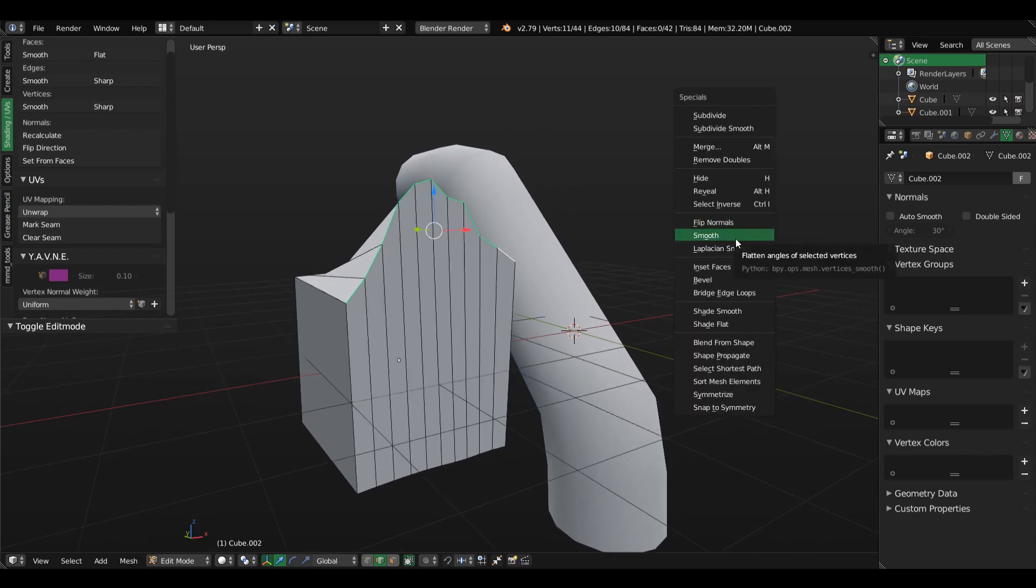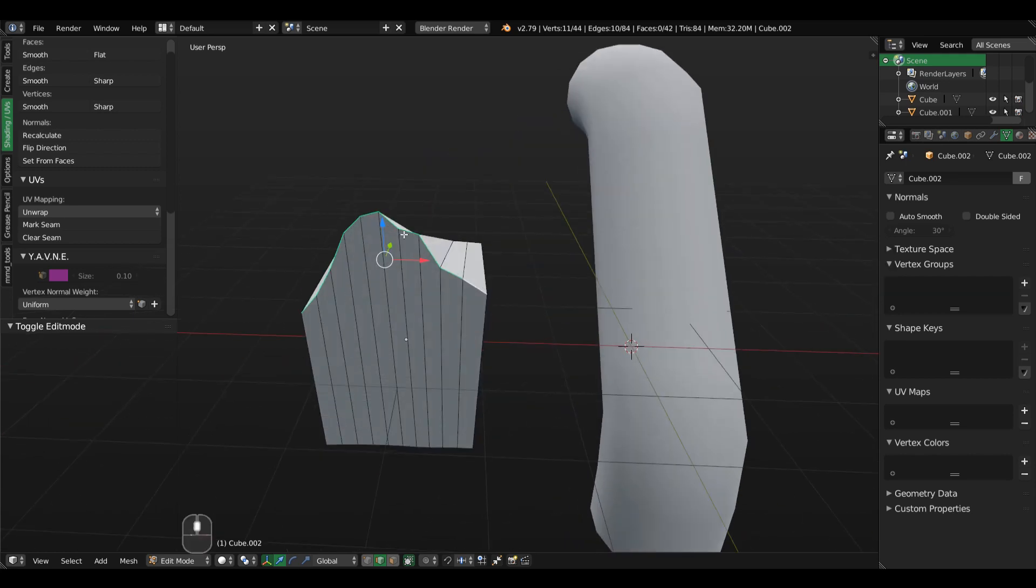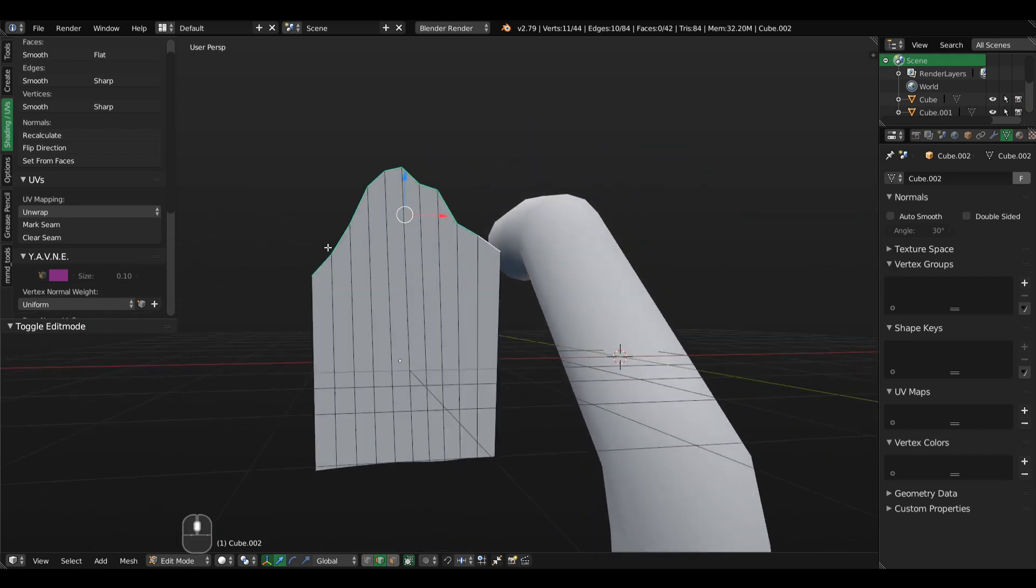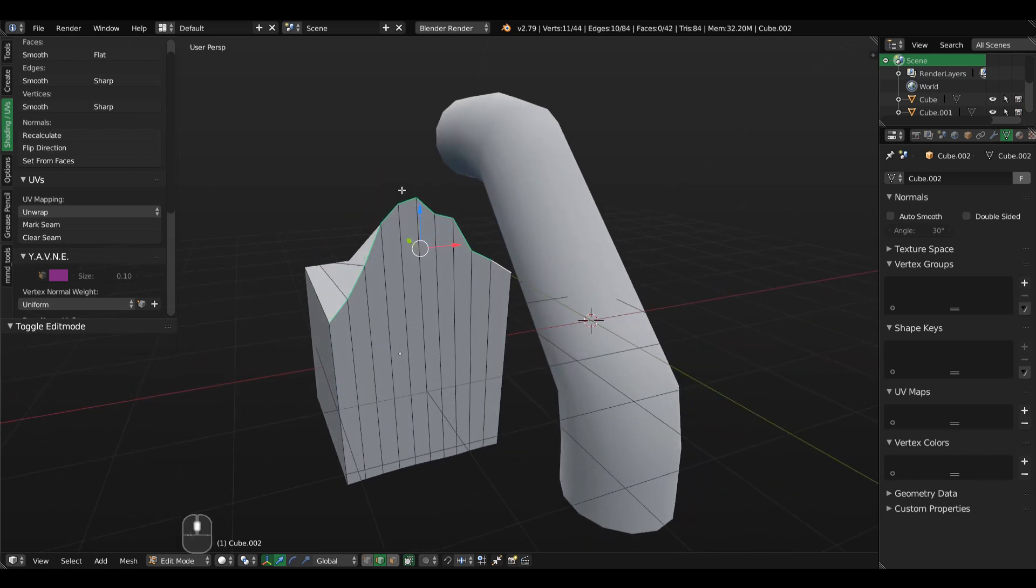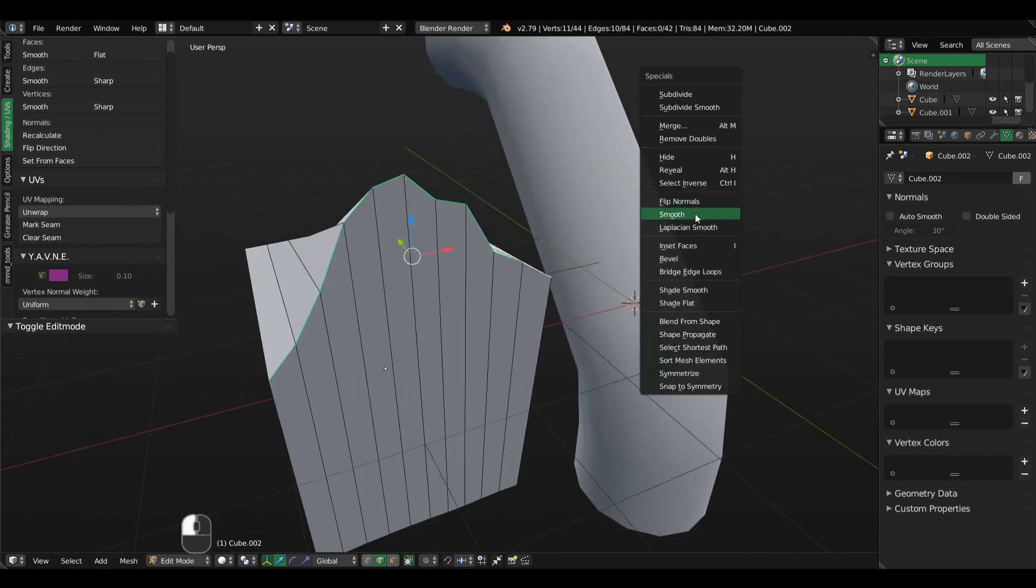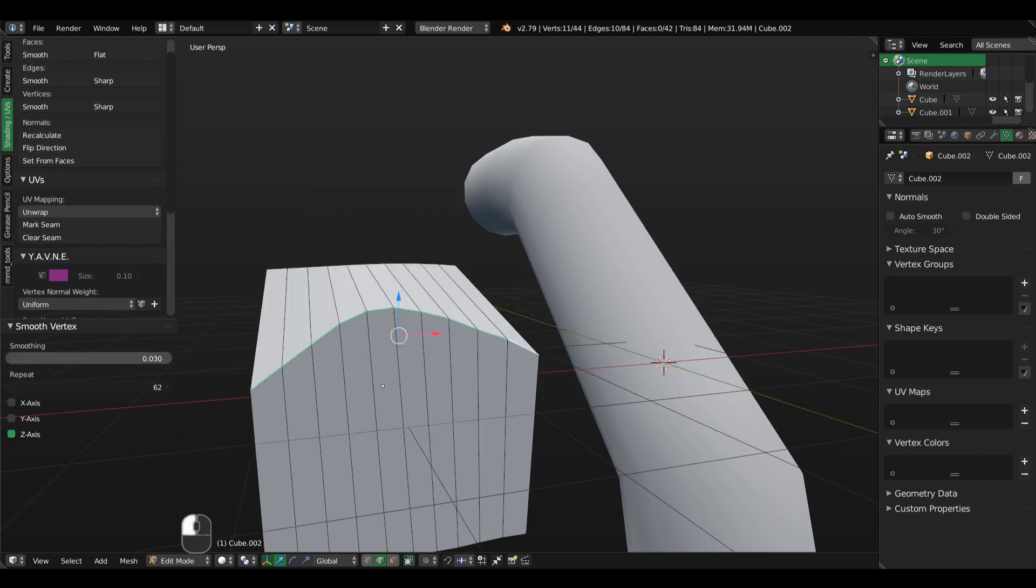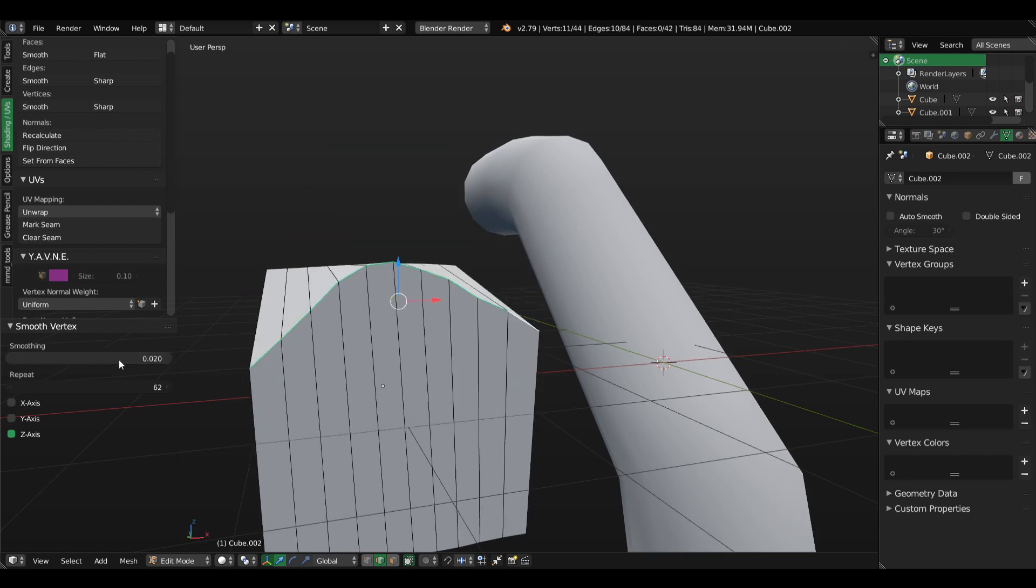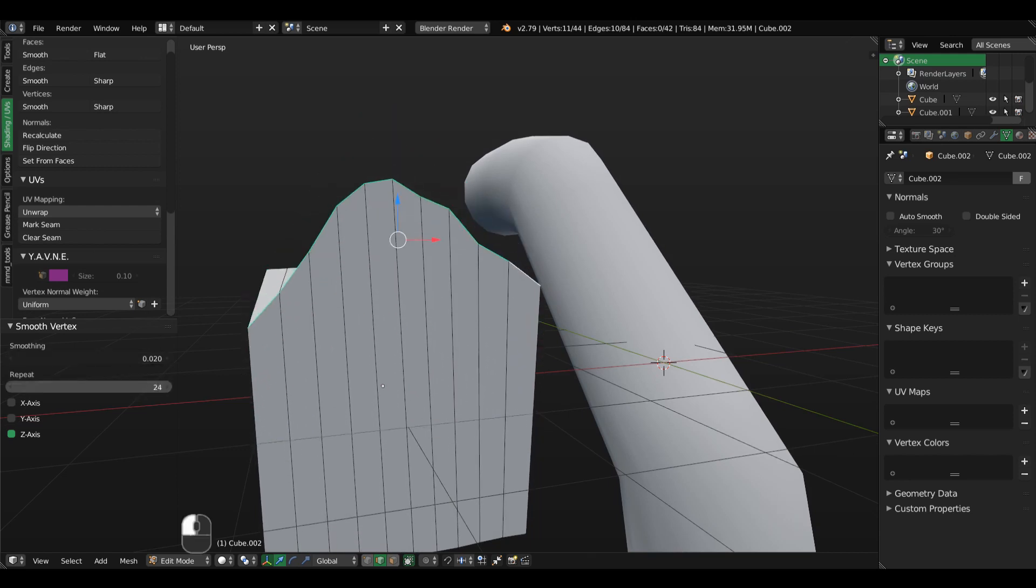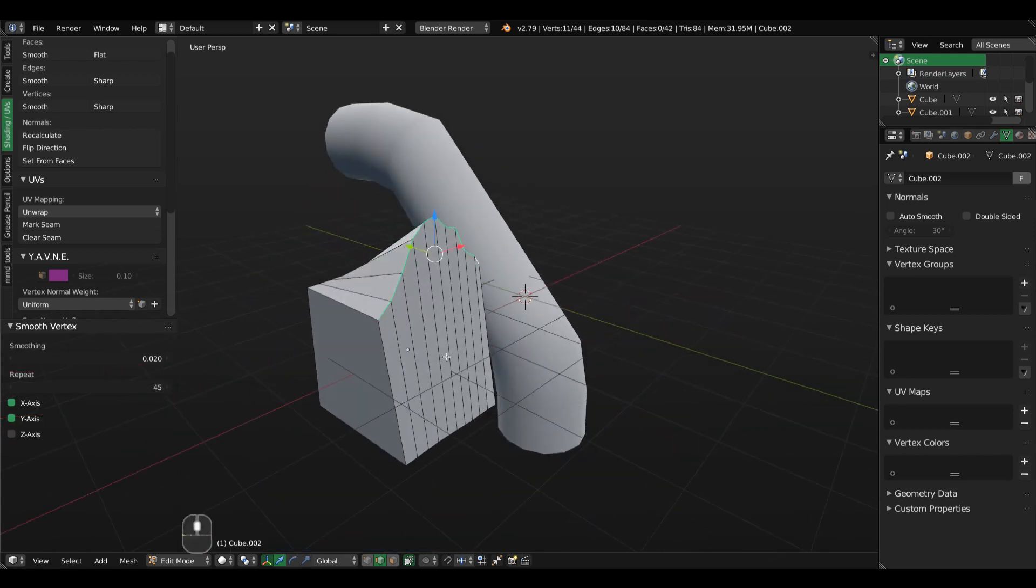because you can use the smoothing operator to round some graph such as this one here. So if I click it, you can see we can toggle different axis options